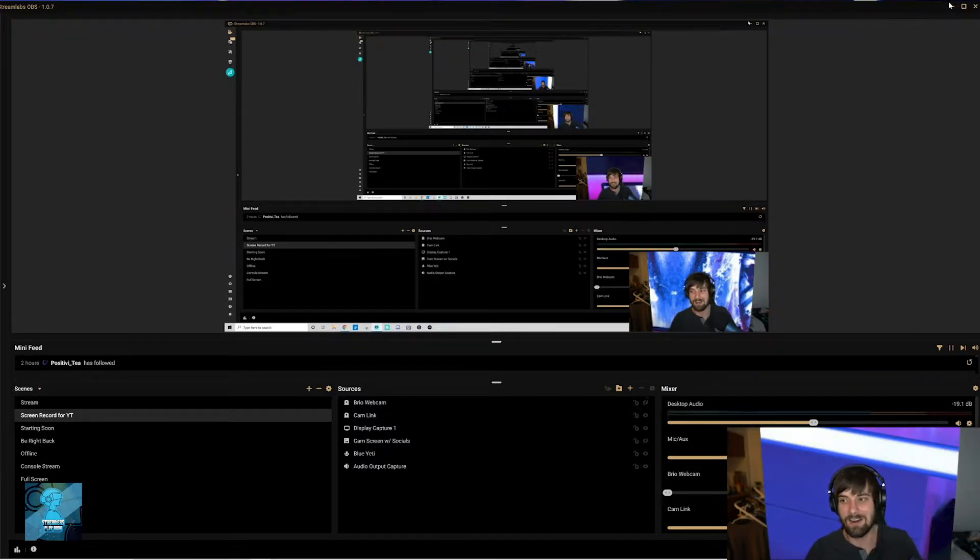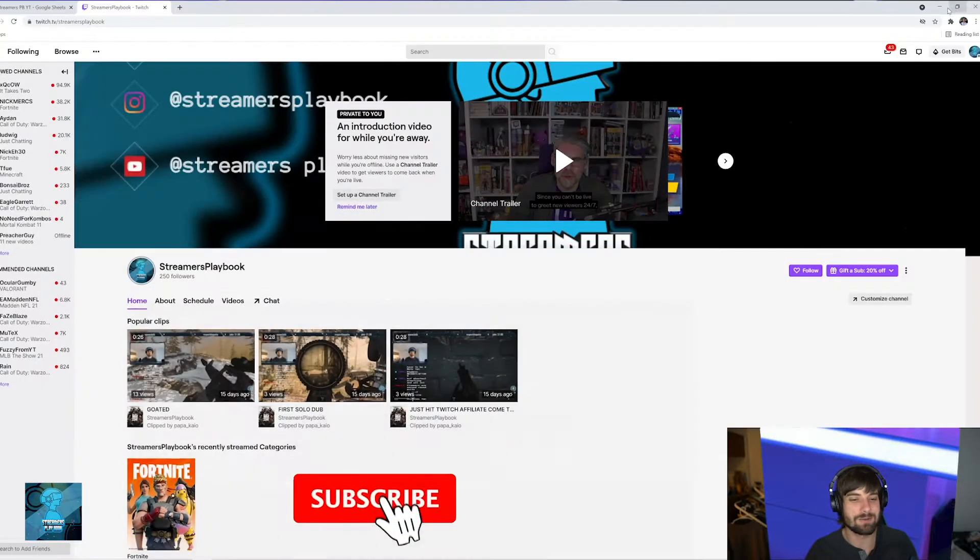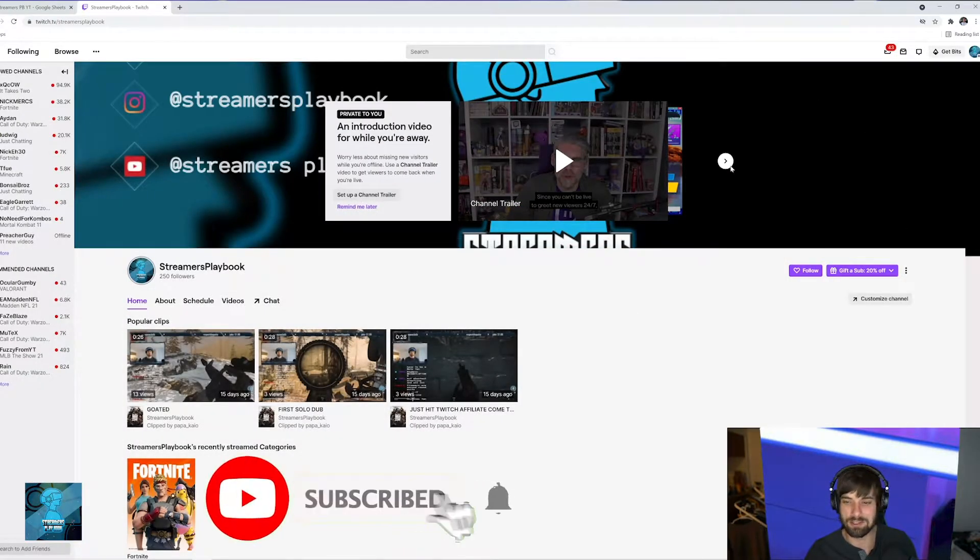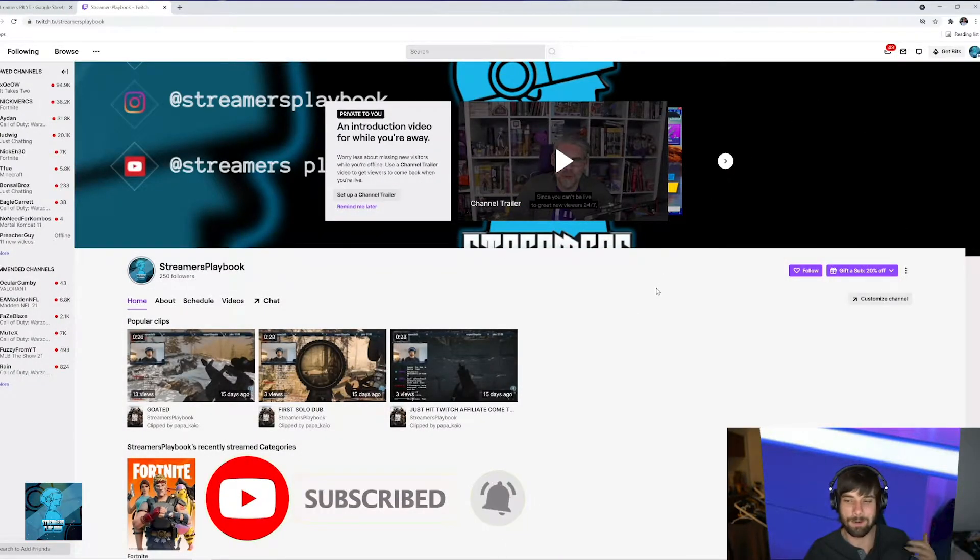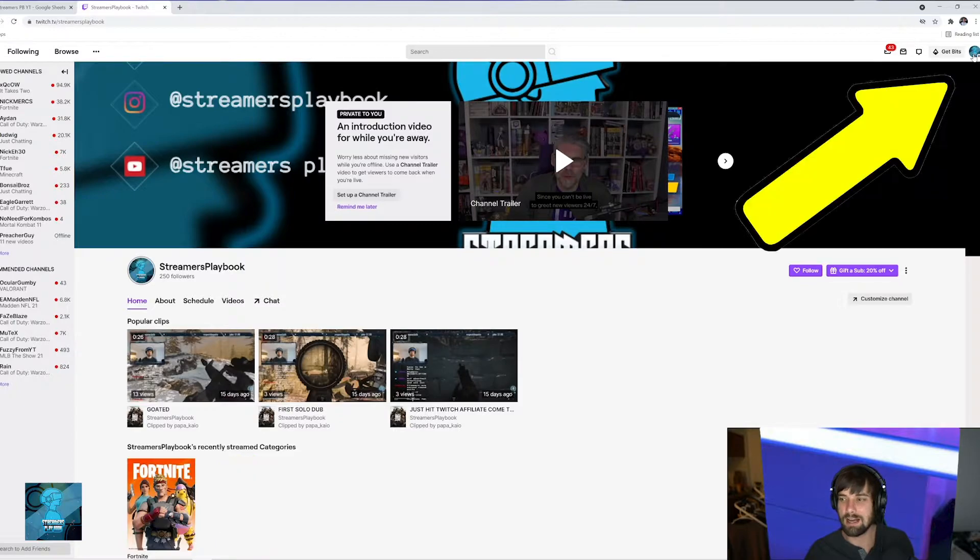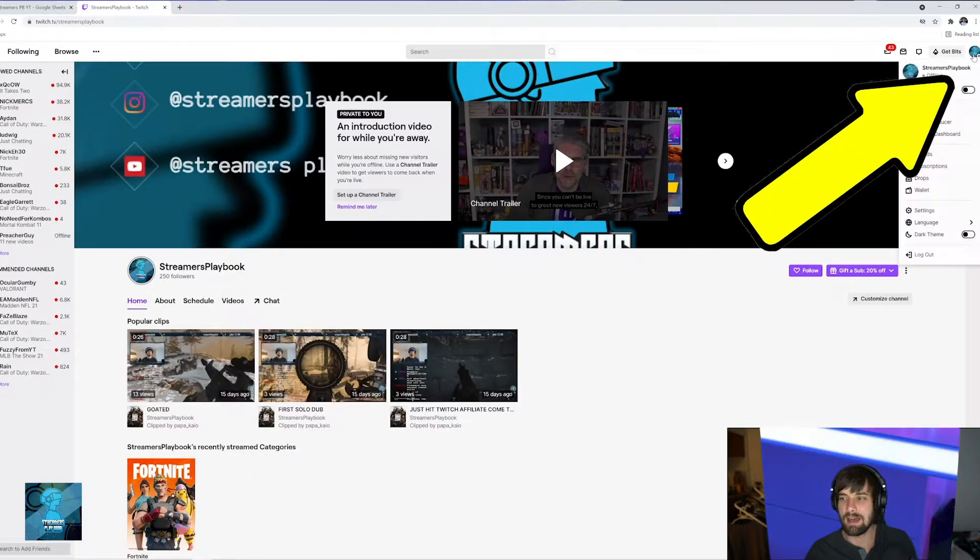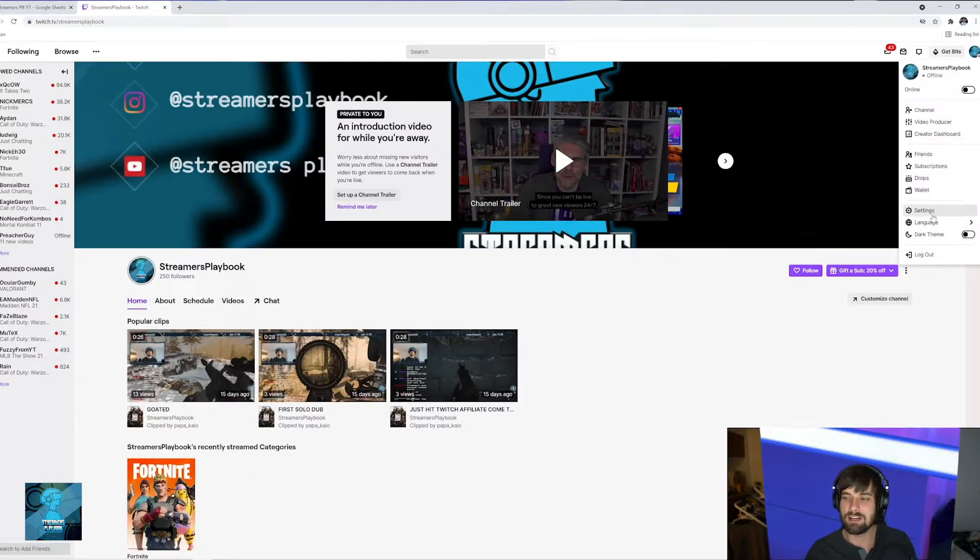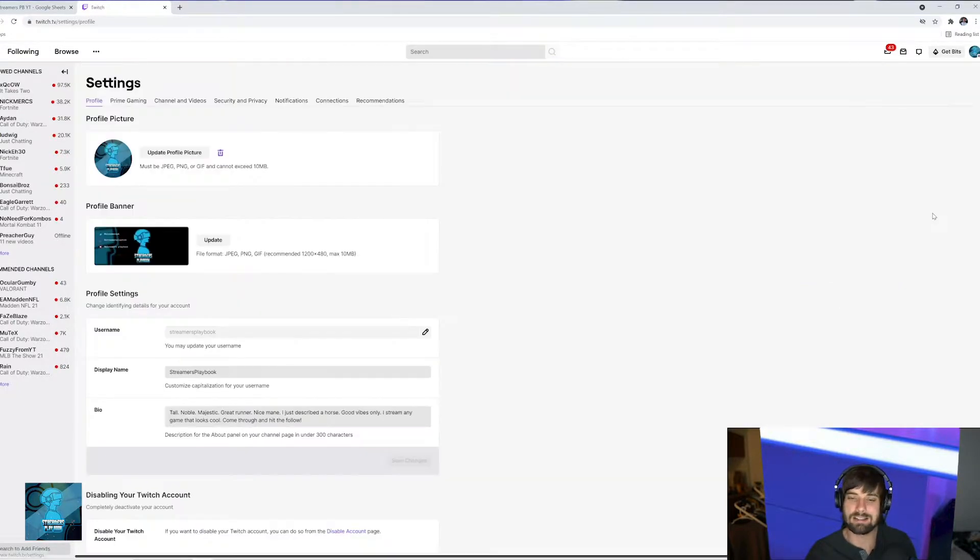Alright, so now let's go to your Twitch. You should go to your Twitch page, your Twitch channel. Now you're gonna go up here to your icon and you're gonna go down to where it says settings. Go ahead and click settings.